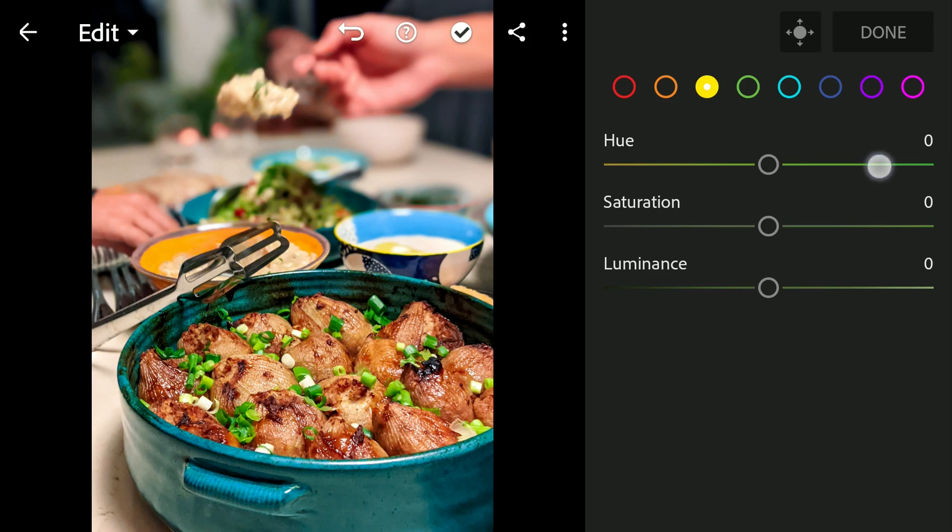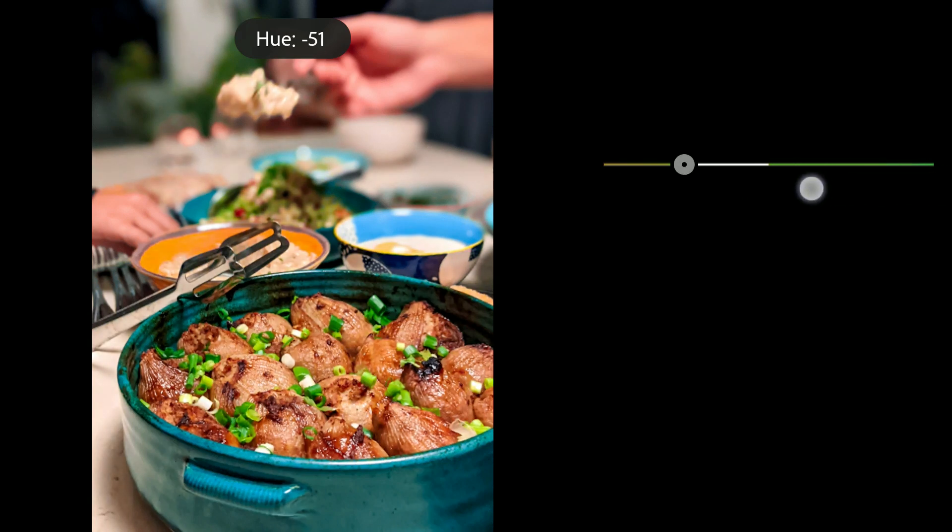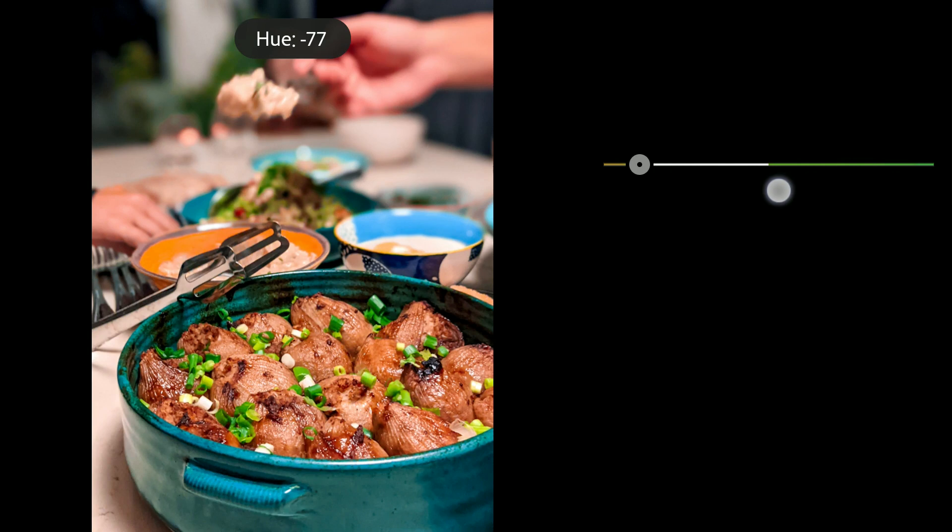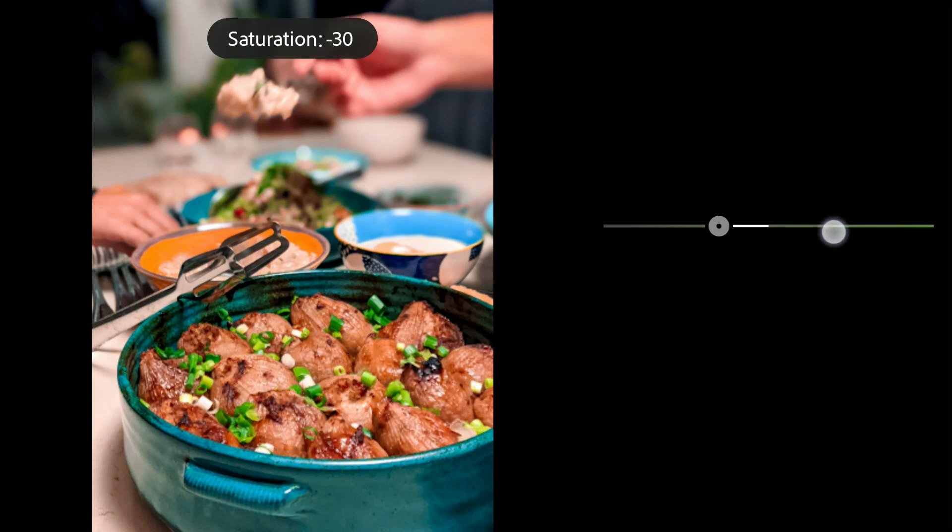Similarly moving the yellow hues towards orange to completely remove yellows from the image. Reducing the saturation just a little.